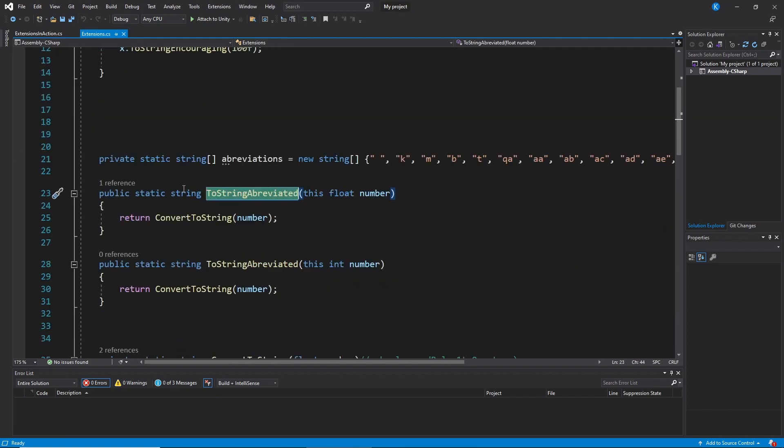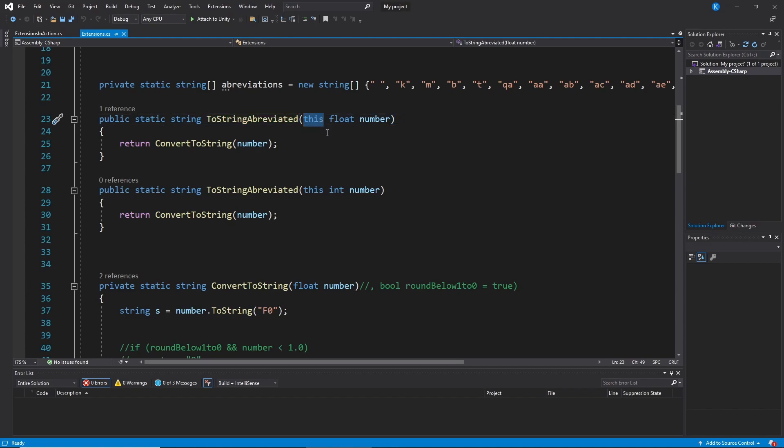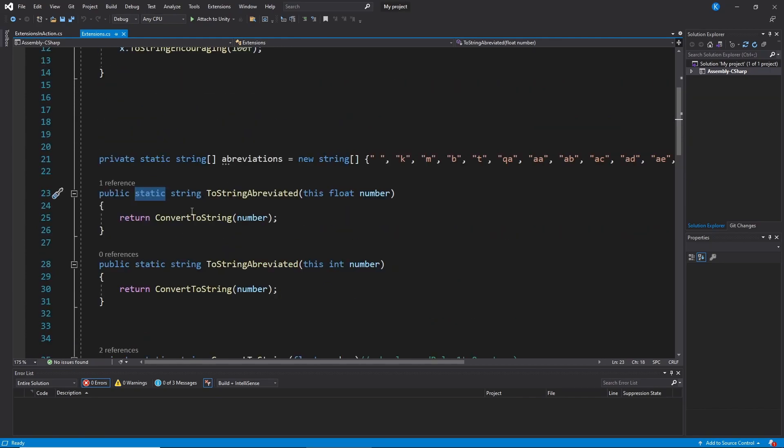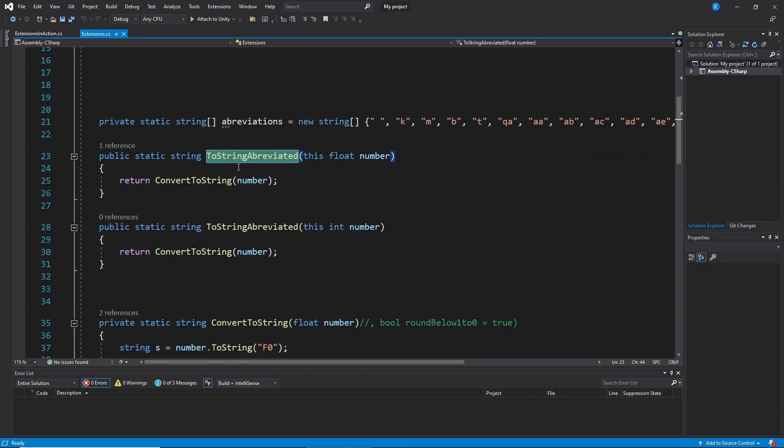And here we have the public method ToStringAbbreviated, which takes a float number. And this is what makes this so special. So let's just go through this real quick. Public obviously has to be public. We want to access it from other classes. Static has to be static. The method as well as the class. String. This is the return type. Can be anything you want. The name, of course, anything you want as well.